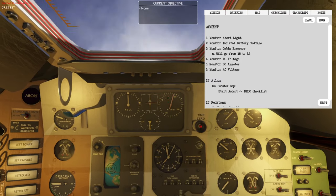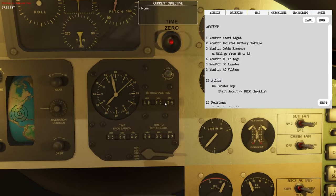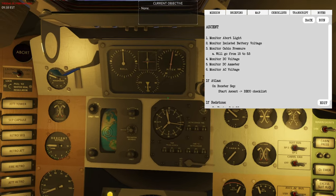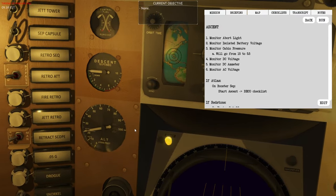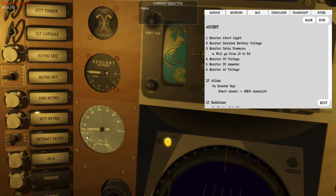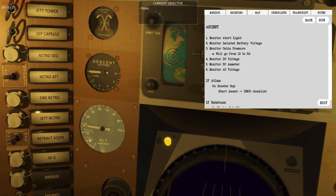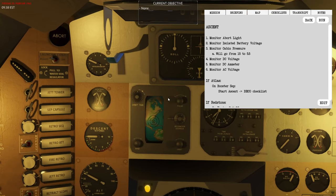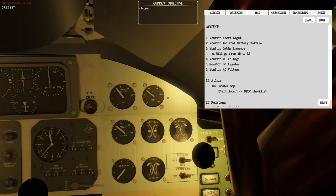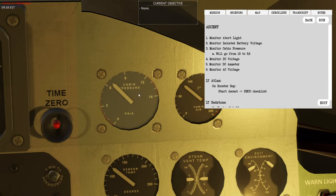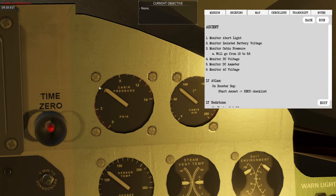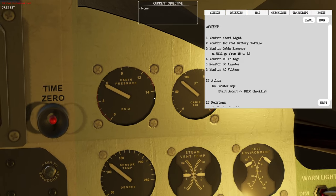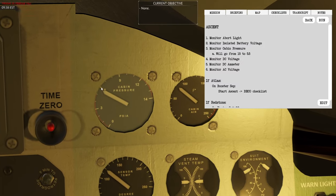Right after liftoff it is important to verify that the timer — now at 43-44 seconds — did start. If it didn't start you need to hit time zero. The second important thing initially is to verify that altitude is climbing, starting from zero and going up to 100,000 feet. We also need to verify that cabin pressure is stable at around 5.5 — it starts at 14 on the pad but will slowly bleed out and then stabilize at 5.5.